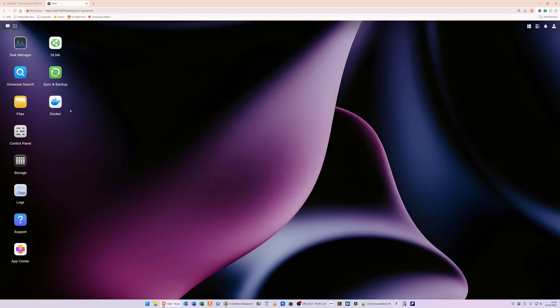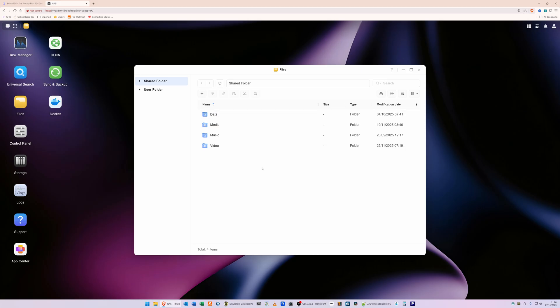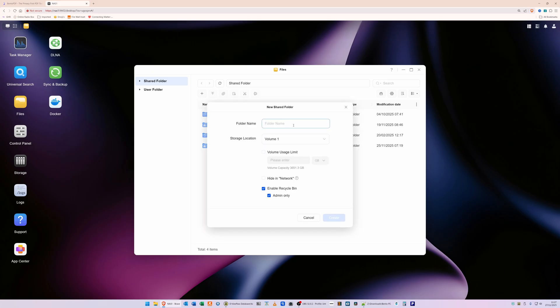So before we go into Docker, what we need to do is go into Files. So click on the Files icon. This will then bring up the following window here. What we're going to do is create a shared folder. So make sure you've clicked on Shared Folder in this list here, then click the Plus icon and select Create New Shared Folder. In the folder name, we'll call this 'bentopdf' - so type in bentopdf as one word without any spaces - and then select the storage location where you want the Bento PDF folder to be created.